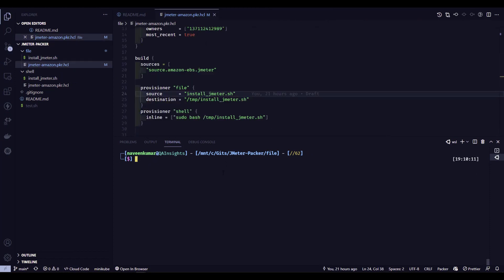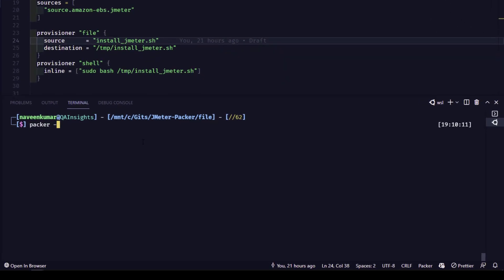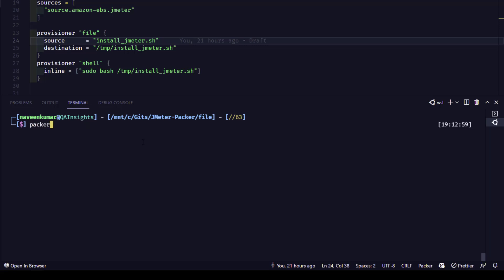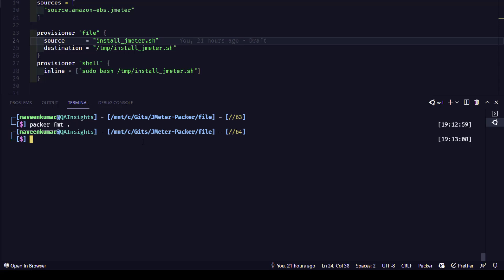Now let me close everything and use the file variant. Before getting started, you can inspect the Packer file or format it, just to make sure everything is working. First, let me type 'packer -version' so you can see which version I'm using — I'm on 1.7.9, the latest at the time of recording. Now let me clear the screen and format it using 'packer fmt .' — the dot represents the current directory, and it will format whatever files are there and display the result.